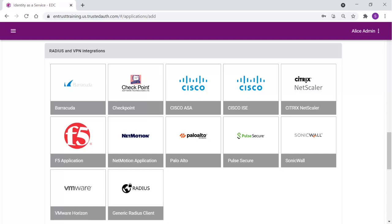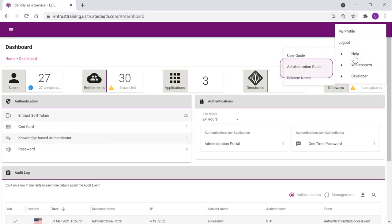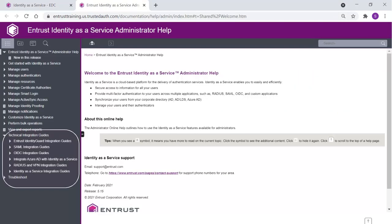These describe how to integrate Identity as a Service with your specific application. These guides are available from the Help menu, Administration Guide. In the Help menu, notice the listing of technical integration guides has a section for RADIUS and VPN integrations.